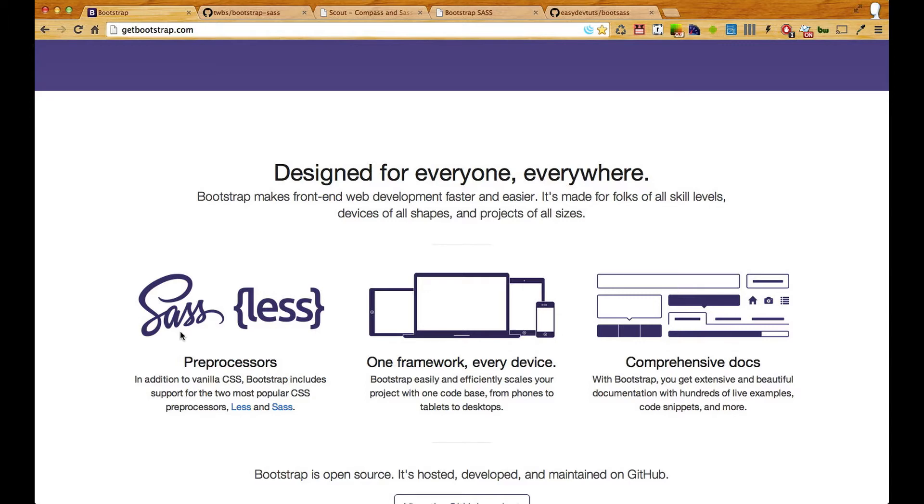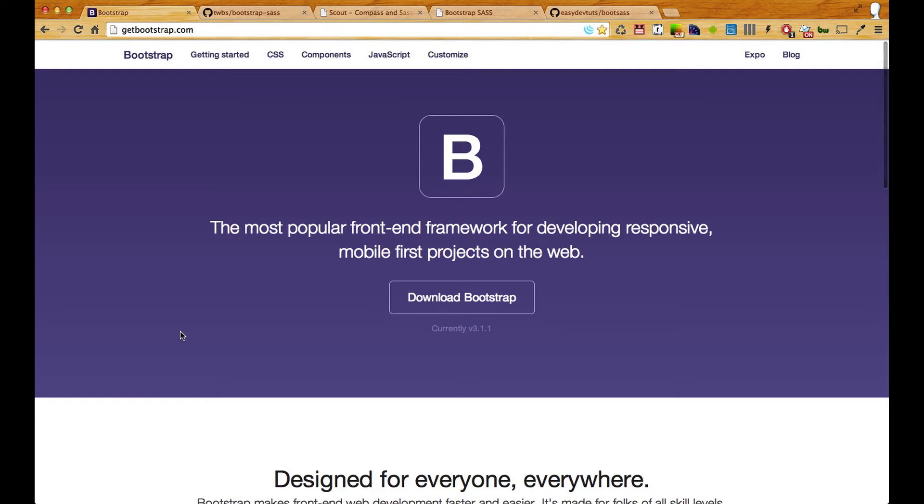Now why would we want to do this? Well Bootstrap is great and it's easy to use but sometimes you want a little more of a custom look.